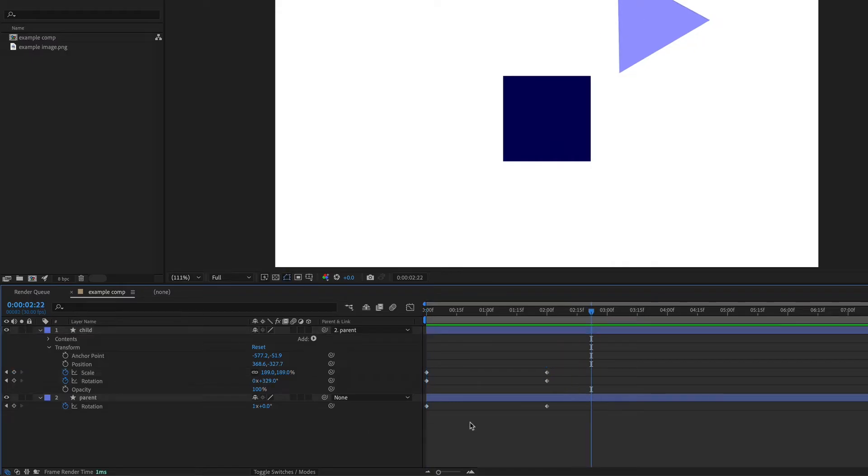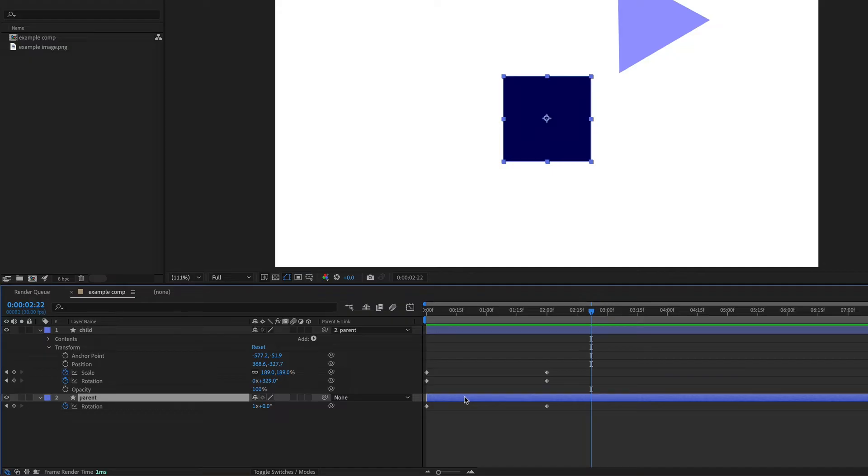We could also add additional animations on this parent layer. So a shortcut to get to different properties is just to hit a letter on the keyboard. So for position, it's going to be P on the keyboard.